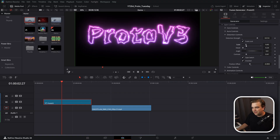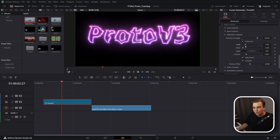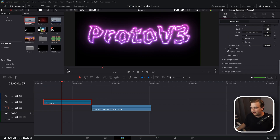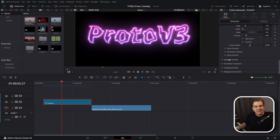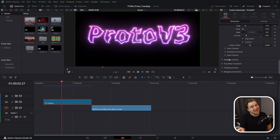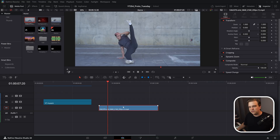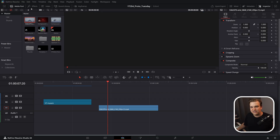Poking around with the presets will give you a good idea of what direction to work in. You also have masking, post-effect transform controls, and even built-in tracking right here on the edit page for whatever source you apply Proto to.